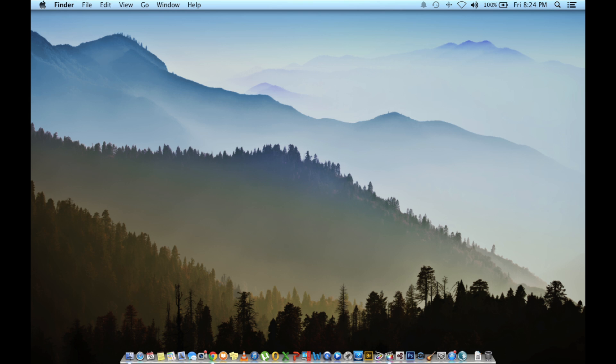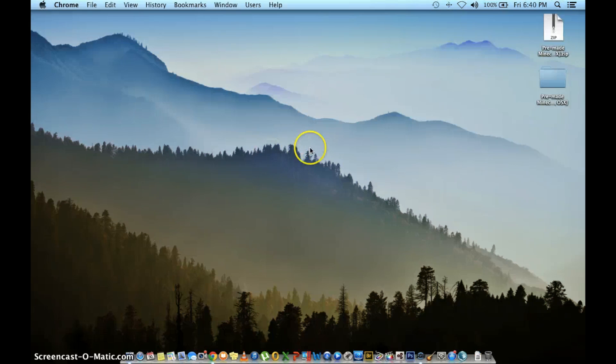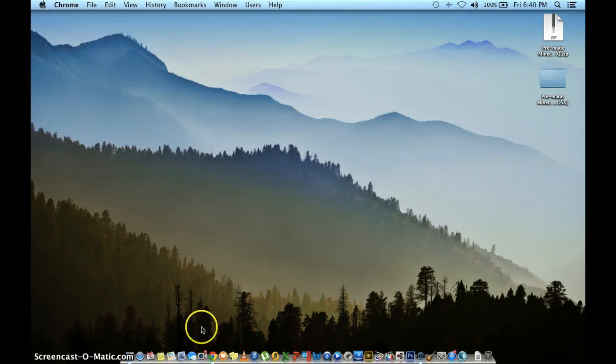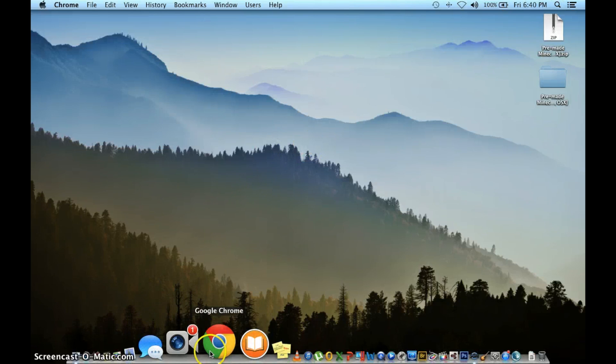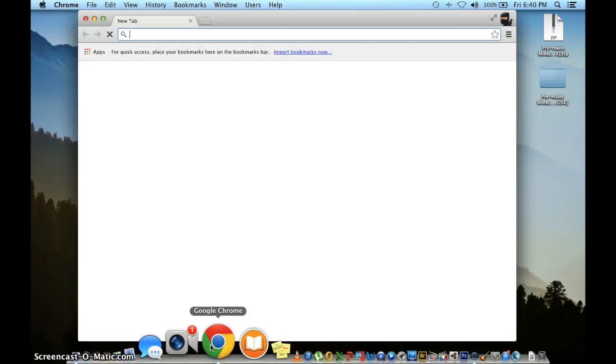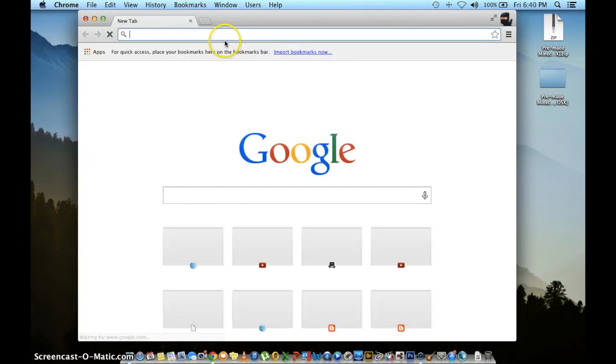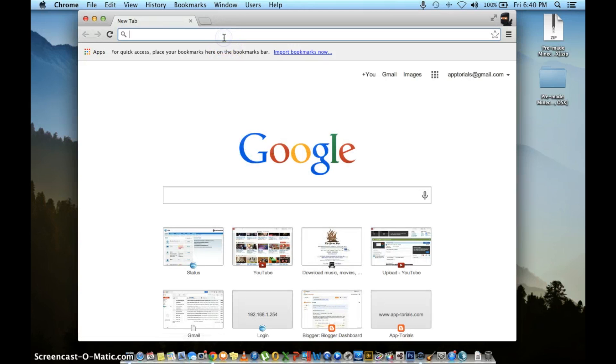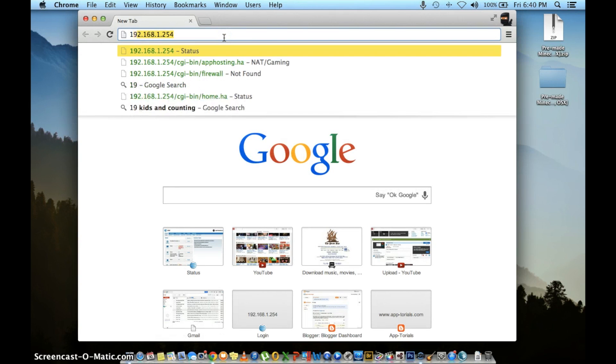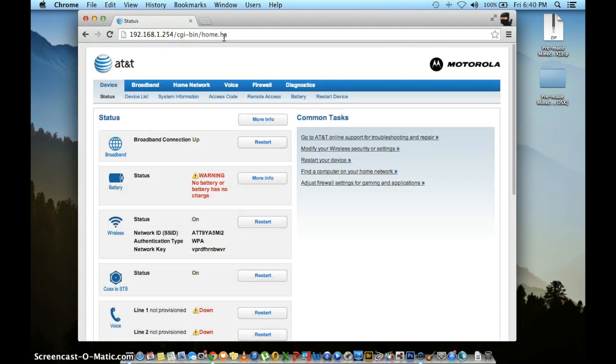Hey what's up guys, today I'm going to show you how to do port forwarding for Minecraft on AT&T's U-Verse. Your first step is going to be opening up your browser and typing in 192.168.1.254.